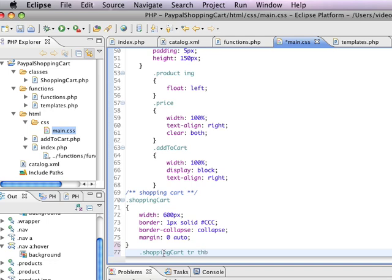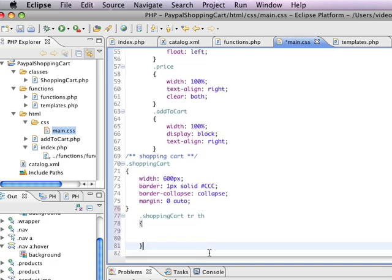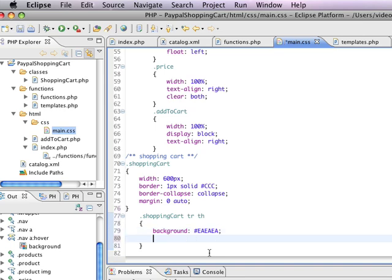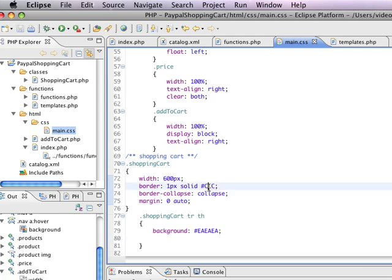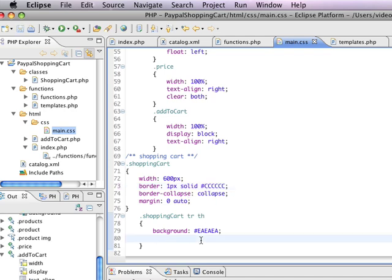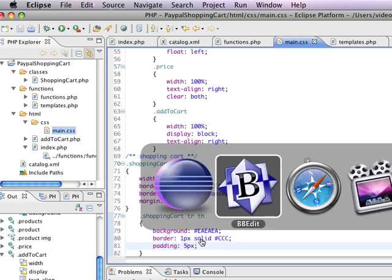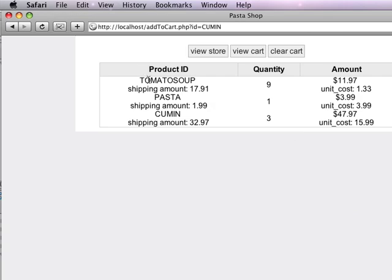Shopping cart tr th. So we're going into the table row and into the table head. And in here, I want the background to be ea, ea, ea, which is going to be a little lighter than ccc, which is the same thing as cccccc, this is the same, but it's just shorthand. And I'm going to set another border here to 1 pixel, solid, ccc. And we're going to add a little bit of padding. I'm going to refresh that. So already this is looking a little better.